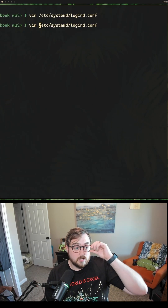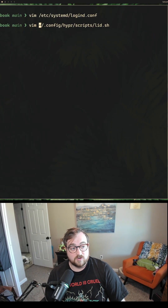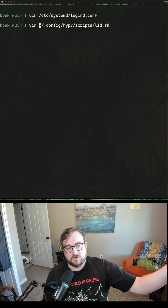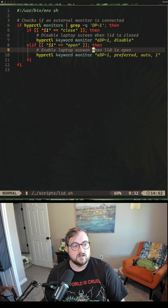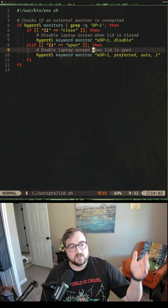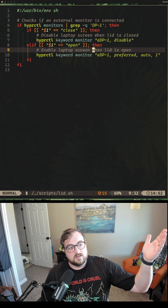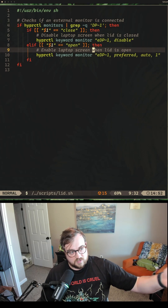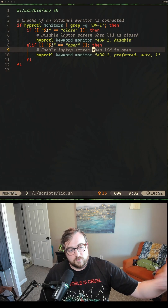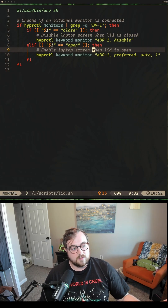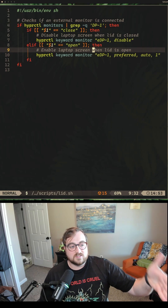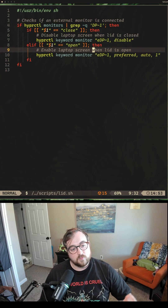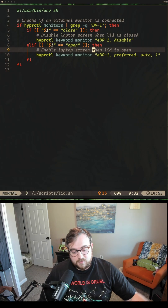Now that we've done that, we can pull up a script. I've got a folder called scripts in my Hyprland config — so config, hypr, scripts, and lid.sh. This is really straightforward: we're executing a shell script and checking if there are Hyprland monitors. We say hey, hyprctl, give me the monitors, checking if DP1 — which is my external monitor — is available. If we pass in the close argument, we disable the laptop screen when the lid is closed; if we pass in the open argument, we enable the laptop screen when the lid is open.